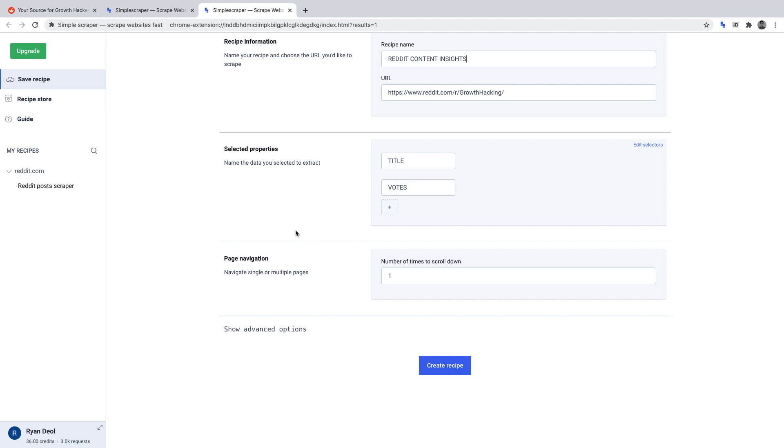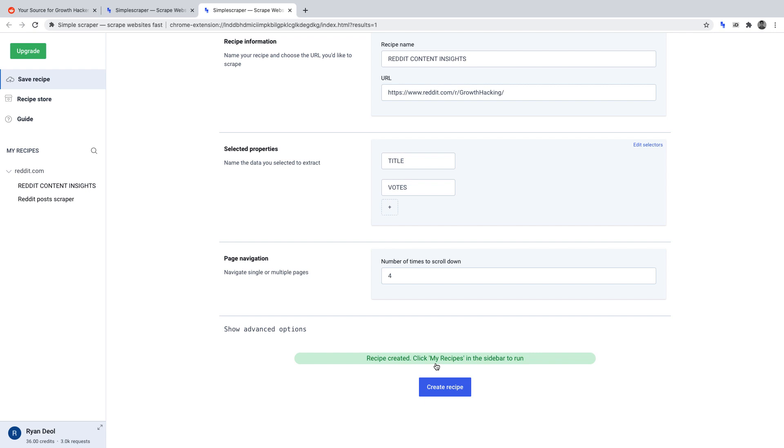And then page navigation. I'm going to set this to 4. Now if you set up the infinite scroll option correctly, here is where you will be able to define how many times you want Simple Scraper to crawl through the infinite pages. Of course, you can select as high a number as you want or as low as a number, but I'm just going to select 4 for this project. Now click create recipe.